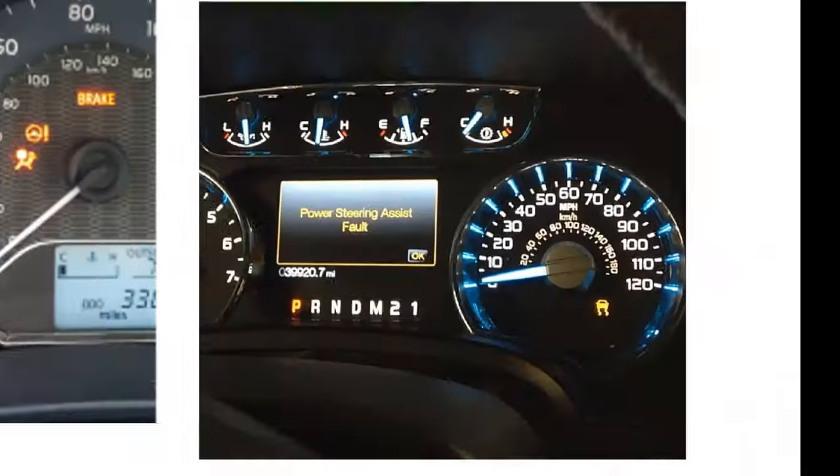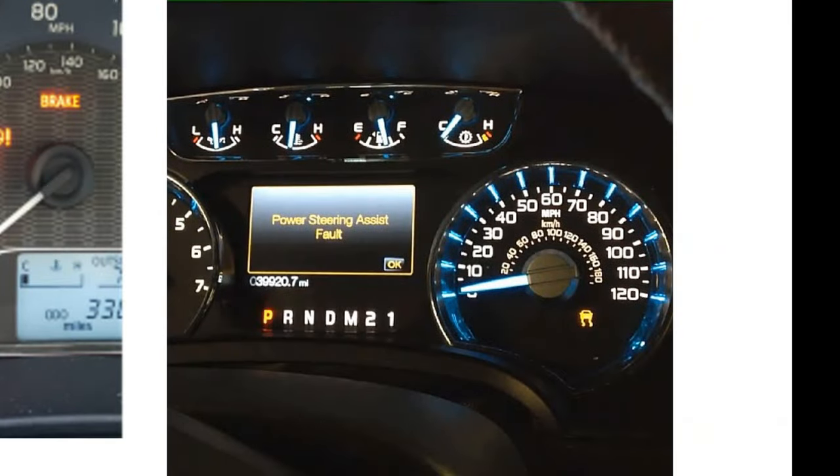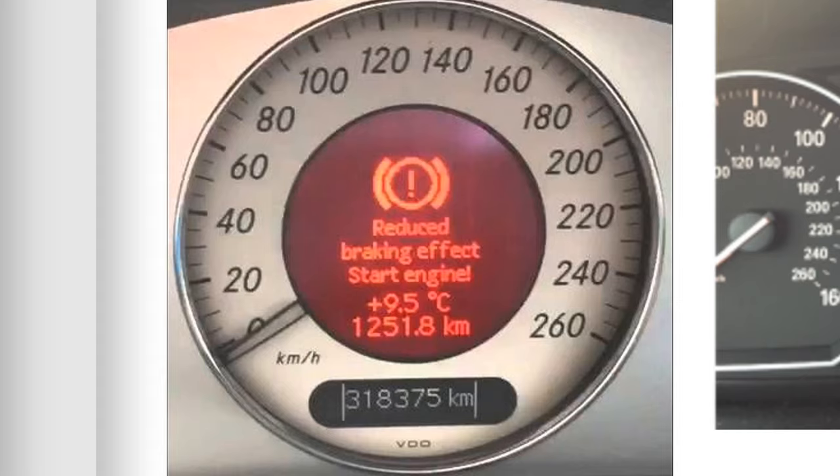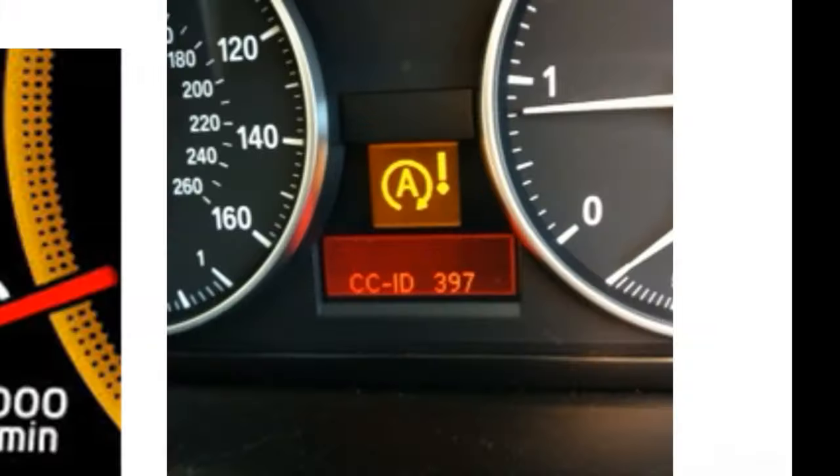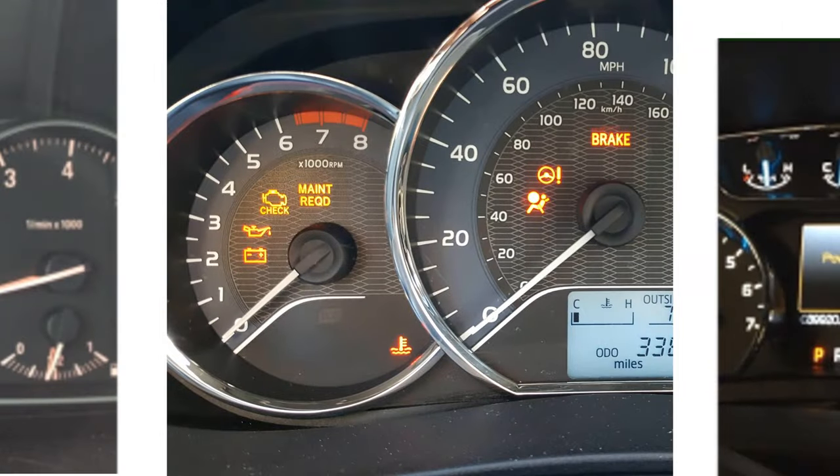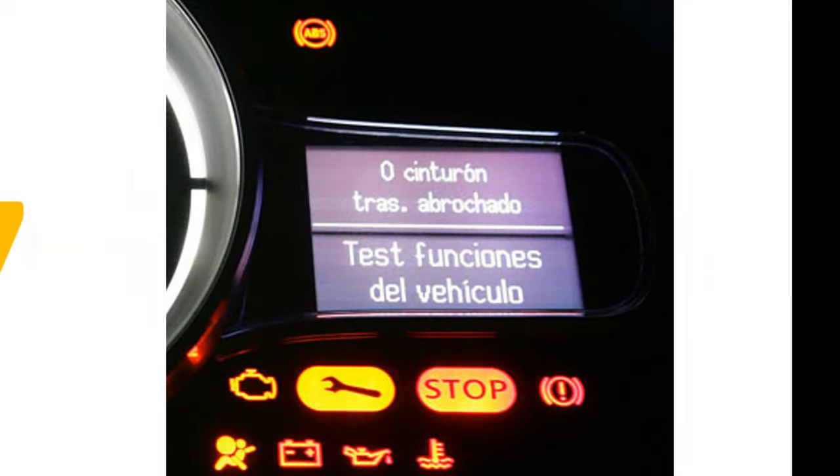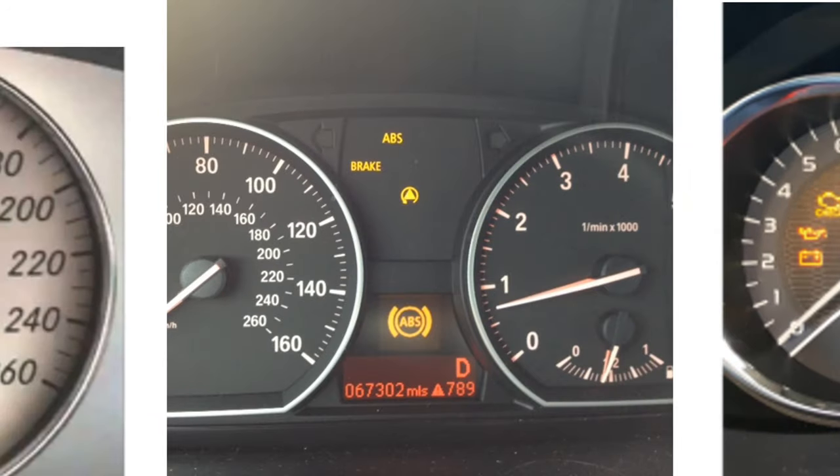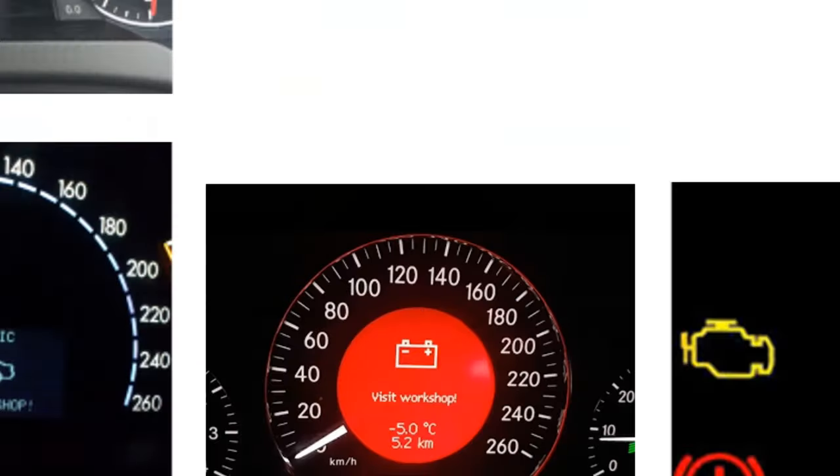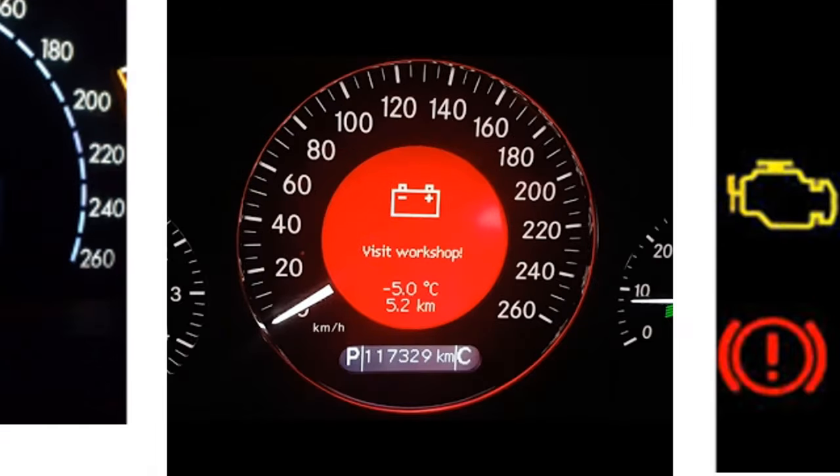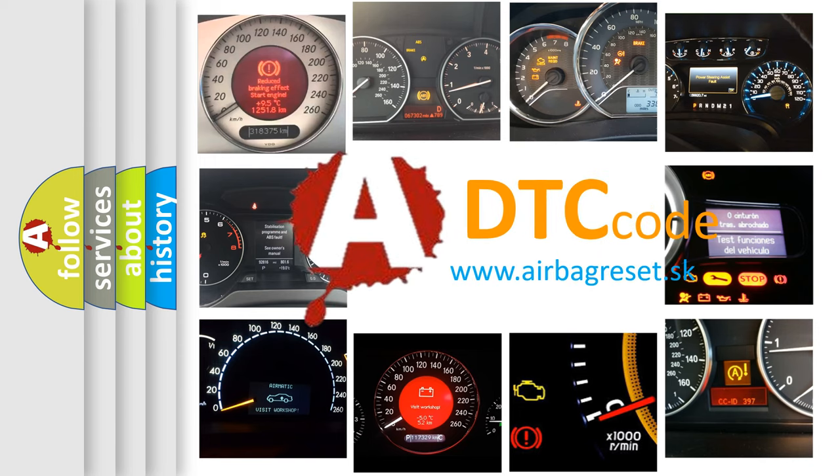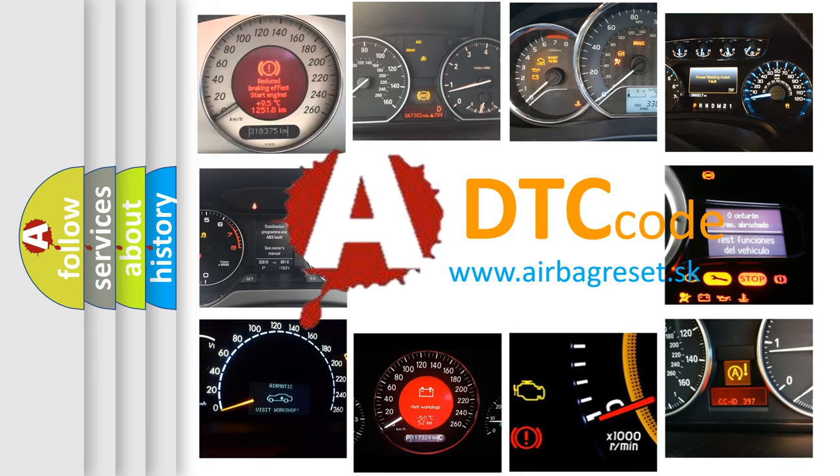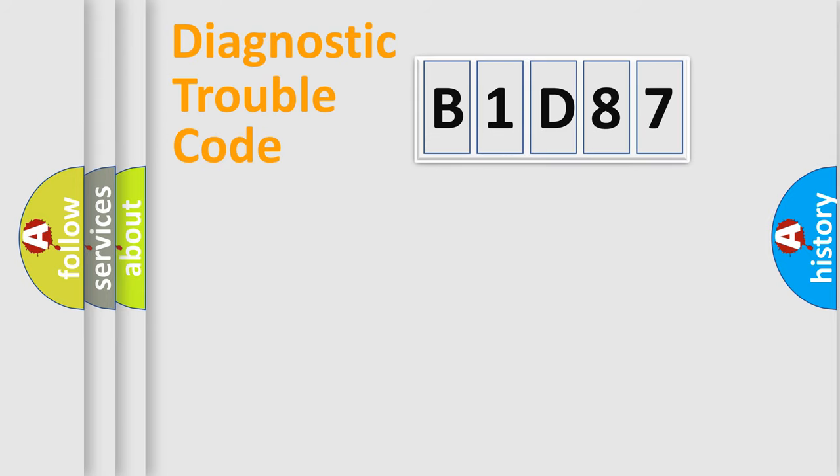Welcome to this video. Are you interested in why your vehicle diagnosis displays B1D87? How is the error code interpreted by the vehicle? What does B1D87 mean, or how to correct this fault? Today we will find answers to these questions together. Let's do this.